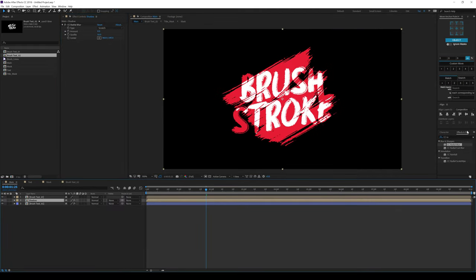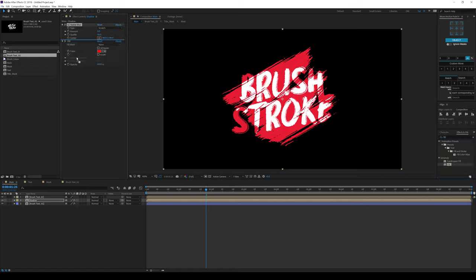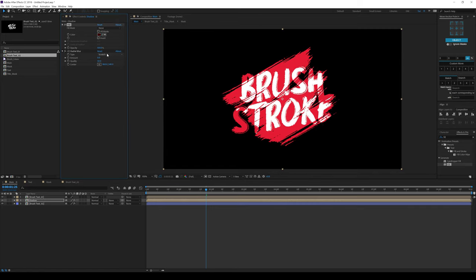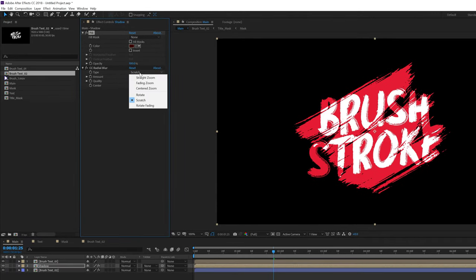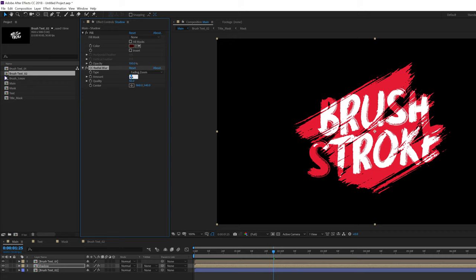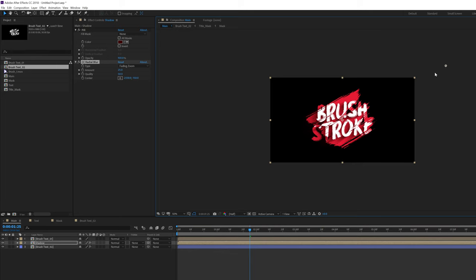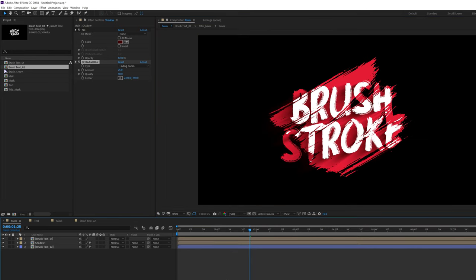One more thing we need to add is a Fill. Double click to apply, put the Fill on top and make it a nice darker maroon color. Let's go into the CC Radial Blur and change the type from Scratch to Fading Zoom. Let's increase the amount to around 25 and quality to 50. I'm going to move the radial blur center point just like so. So we get really nice shadows to create some nice depth in the scene.